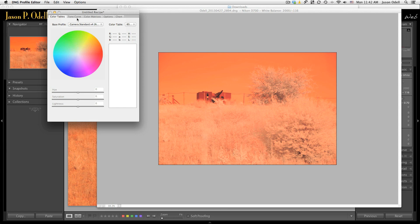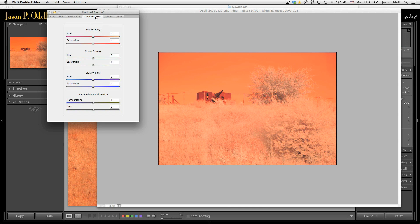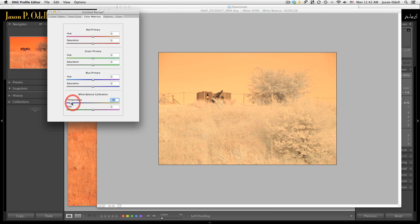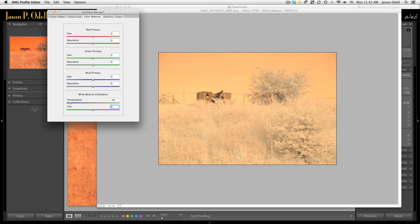That profile isn't working for me, so I'll go over to Color Matrices. Down at the bottom there's a white balance calibration. I'm going to slide the temperature slider not quite all the way to the left — I'll set it to about 85. I'll make the tint a little more on the green side. This doesn't have to look perfect; we're just adjusting this to create a new baseline when we get back into Lightroom. I can mess with the temperature and tint to gray out those values a bit more. I'll leave tint alone for now.